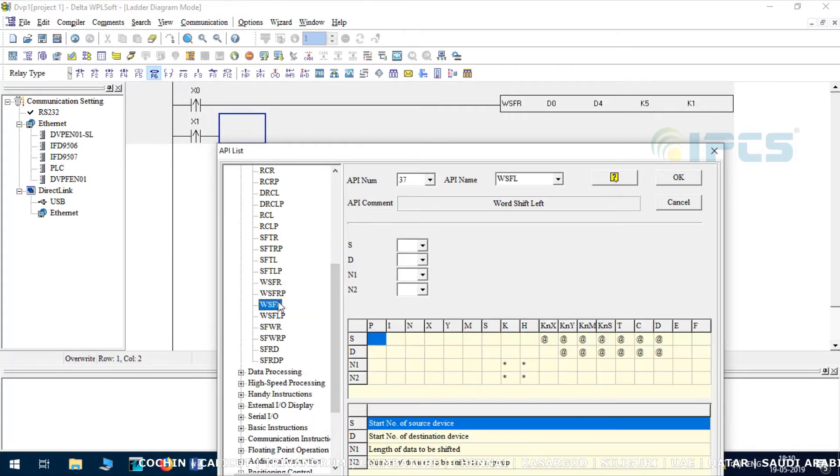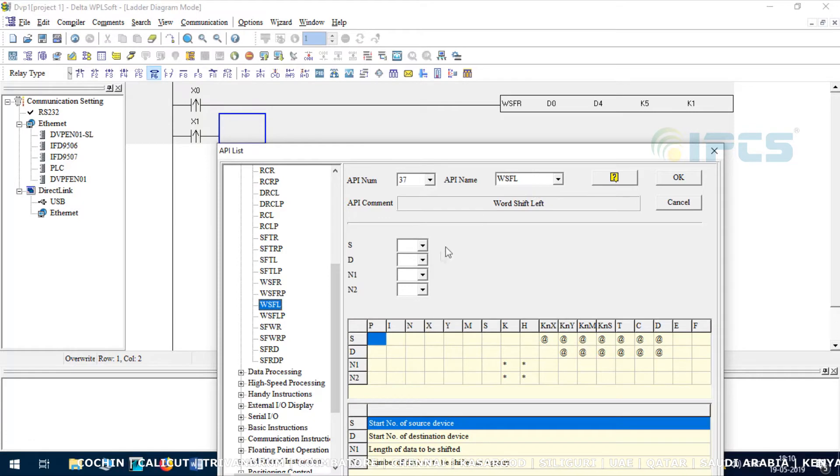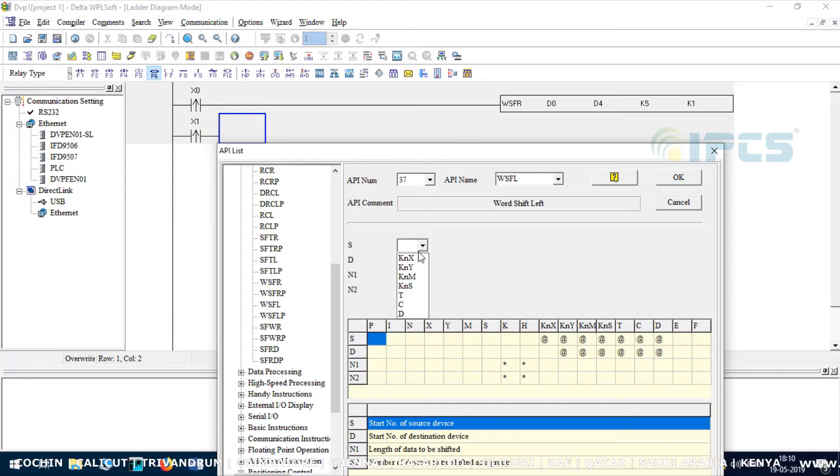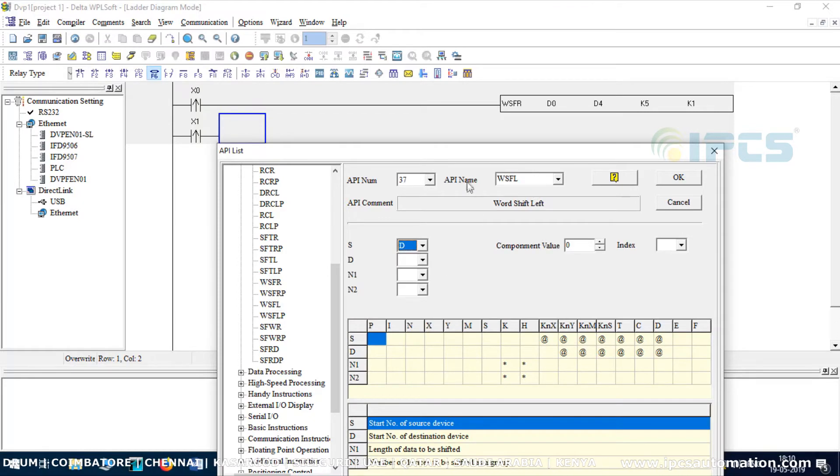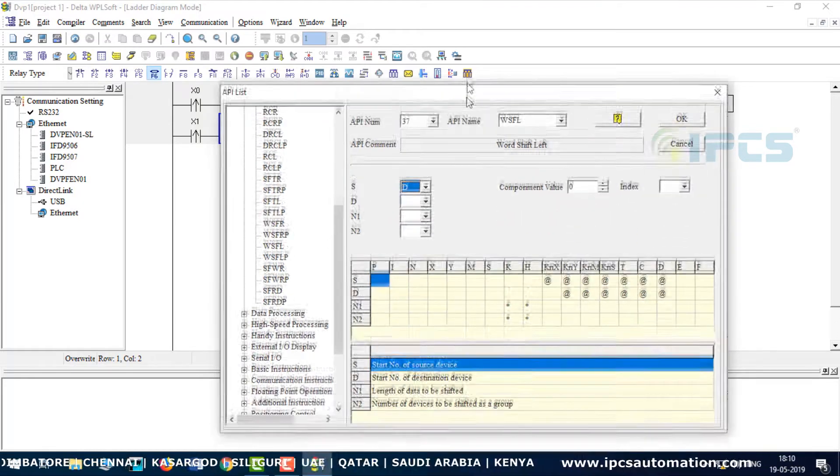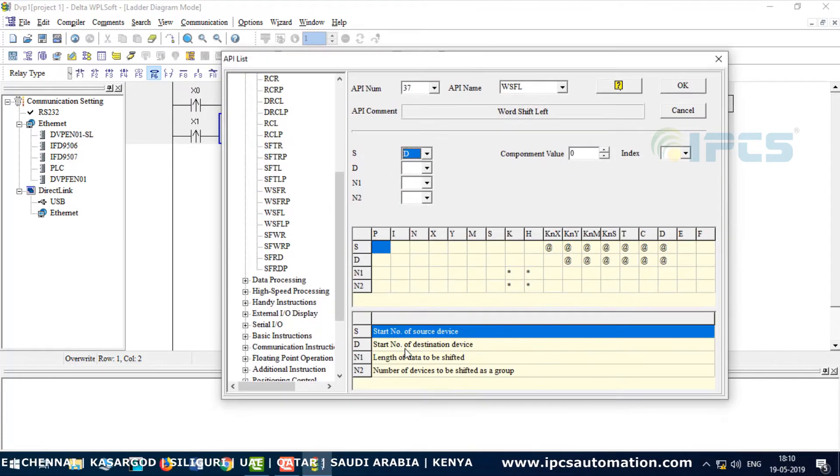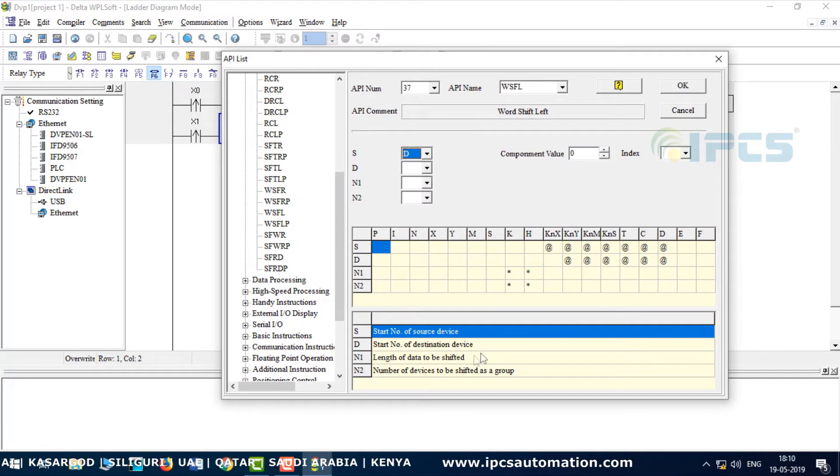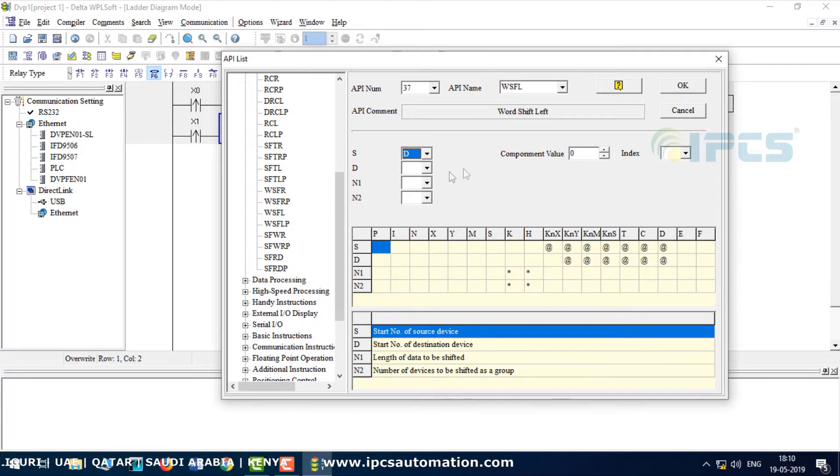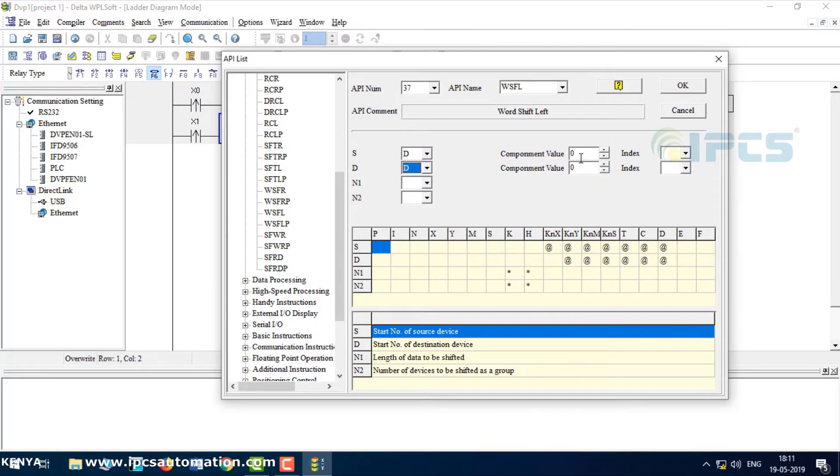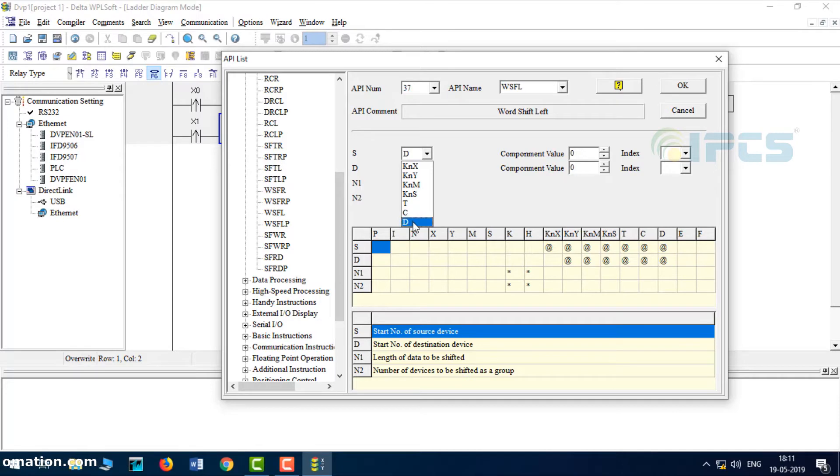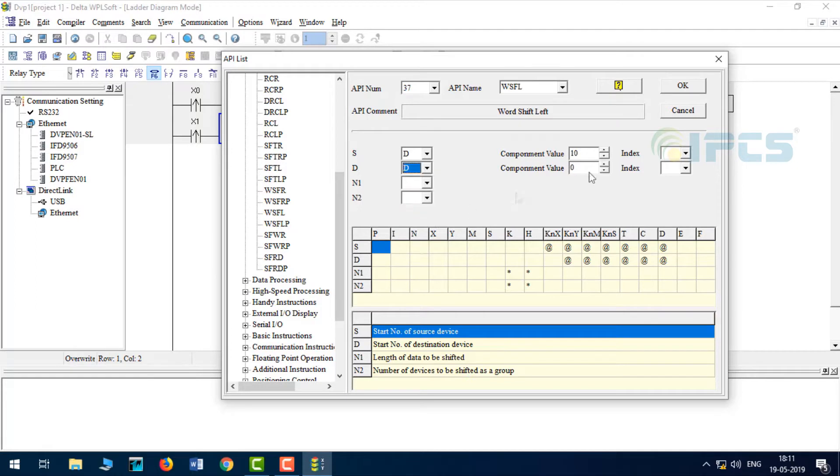Displacement point: WSFR. Now word shift left. The first number source, the operator is D10. The destination point is D14. Length is 5.